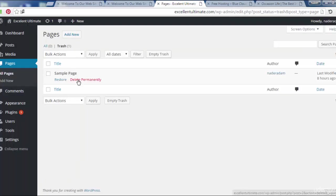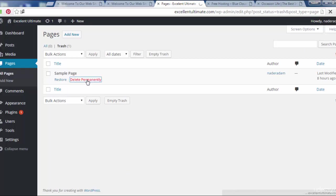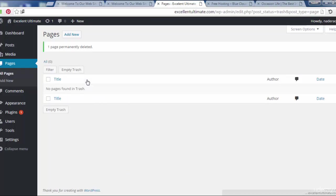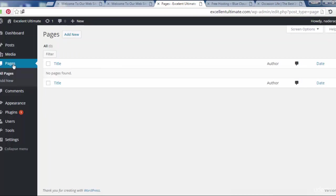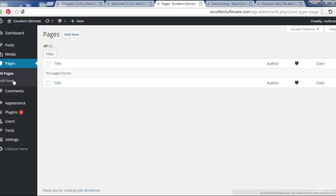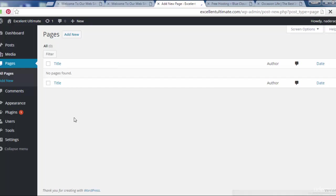We can restore this page or delete permanently. We need to delete this page, we don't need it. We have to come back to pages as you see, and we have to add a new page. We can do that from here or from the sidebar add new.